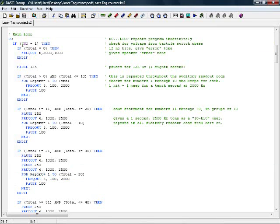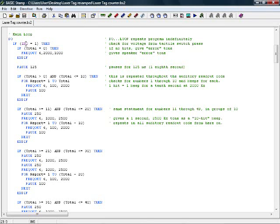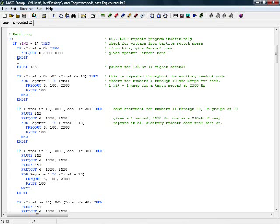In this section here, we've got an if statement that says if in 0 equals 1. That means if there's any voltage on pin 0, the input pin coming from the tactile switch, then it'll do any of these programs.